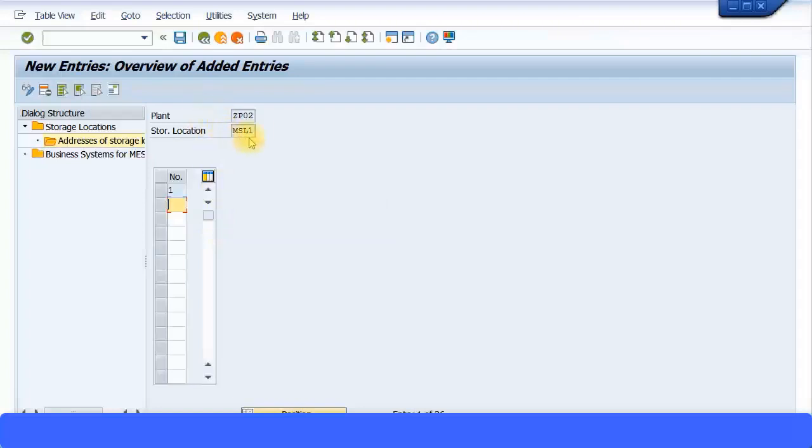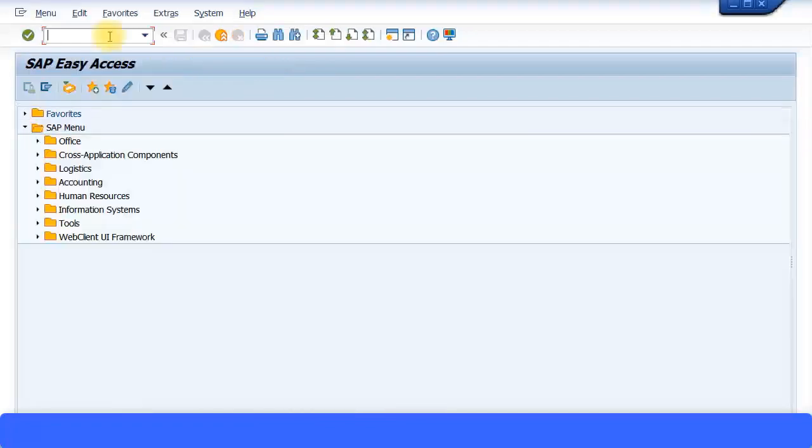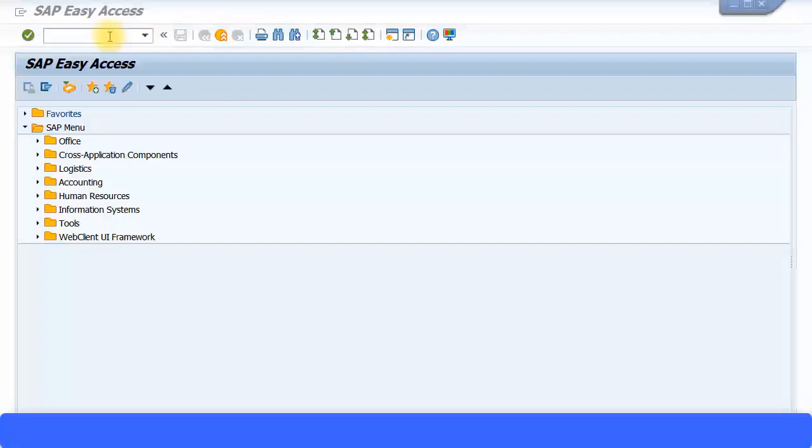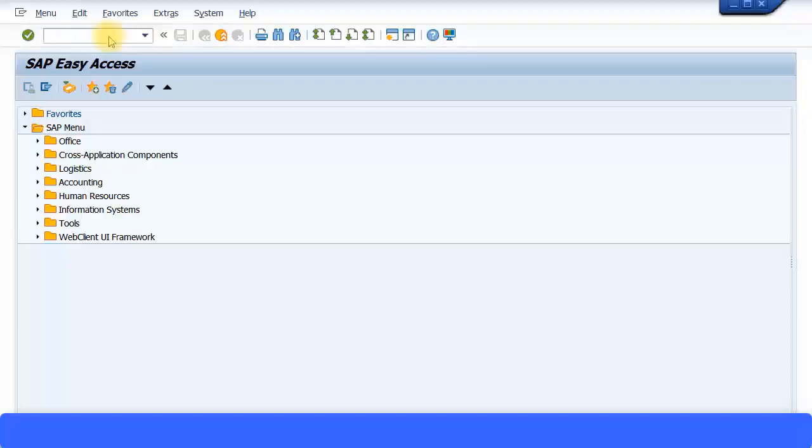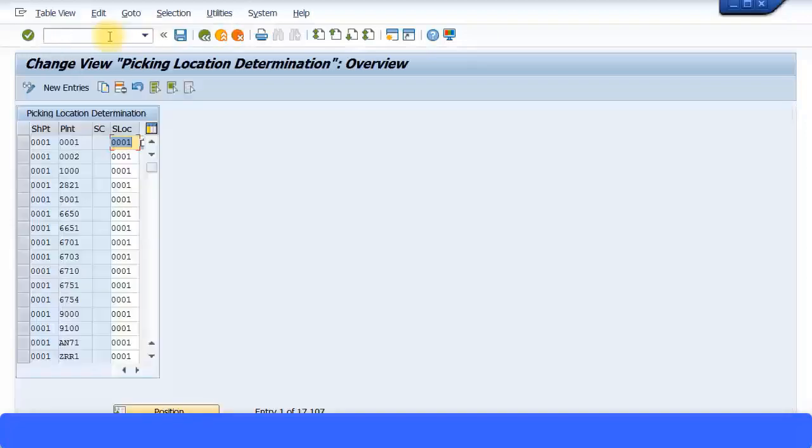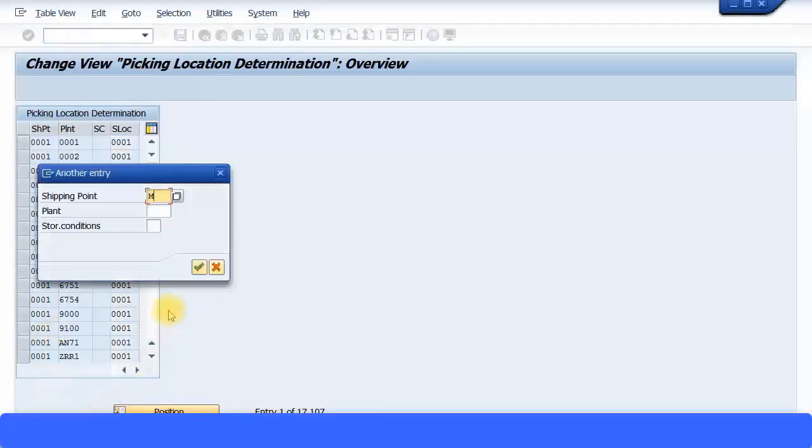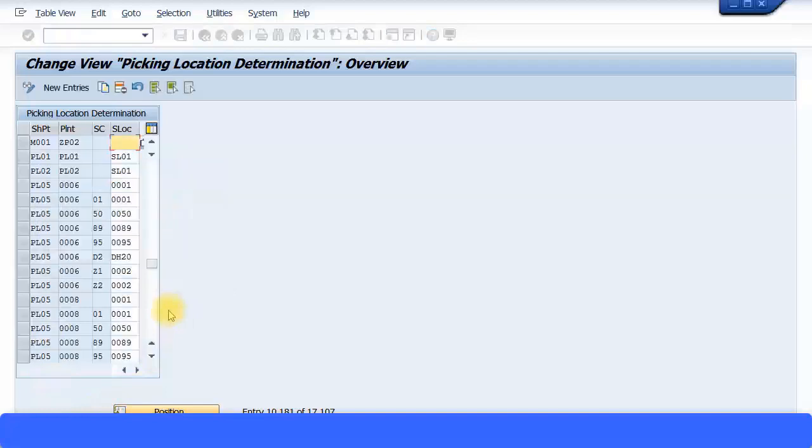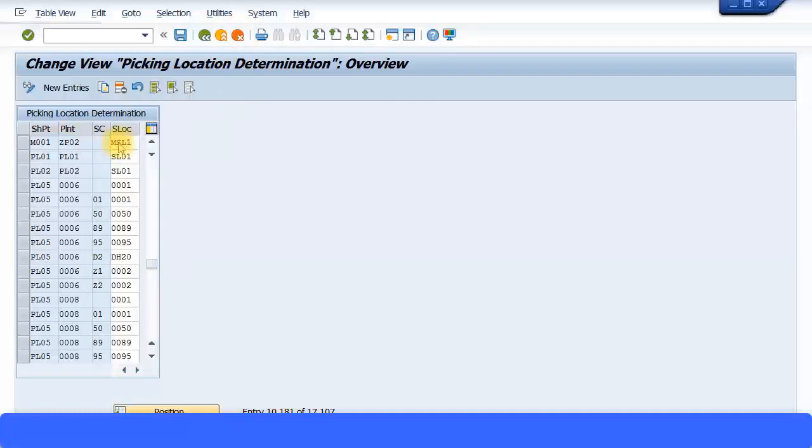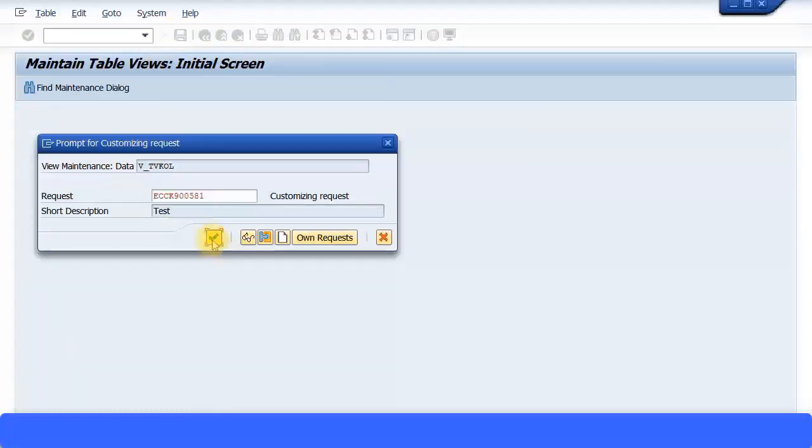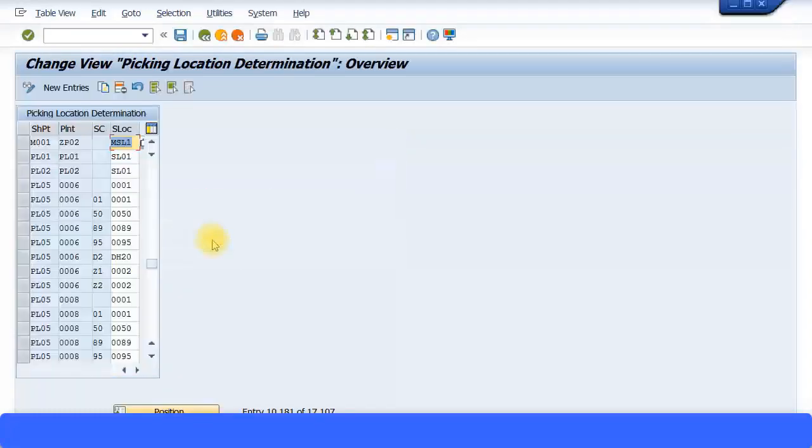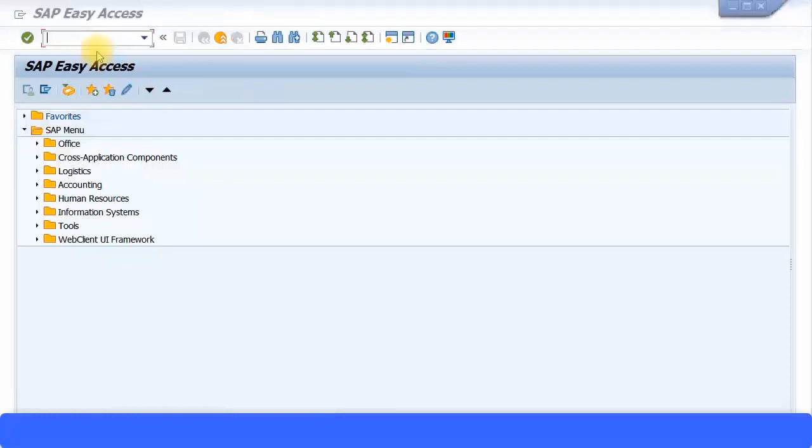I have specified my storage location as MSL1 under plant ZP02. After you have maintained the storage location, go to transaction code OVL3 and assign the storage location to your shipping point and plant. Search for my shipping point, which is M001, which I created earlier against my plant ZP02, and key in your storage location MSL1 and save the transaction. This way that link is maintained.